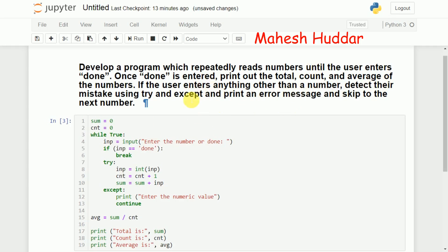Whenever the user enters anything apart from a number or 'done', we handle those mistakes with the help of a try and except block, as shown in this example. Whenever there is a mistake by the user, it continues with the next loop using the continue statement. This is a simple Python program demonstrating multiple concepts: how to repeatedly read inputs, how to use break and continue statements, and try/except for error handling. I hope this is clear — if you liked the video, do like and share, press subscribe for more videos, and press the bell icon for regular updates. Thank you for watching.